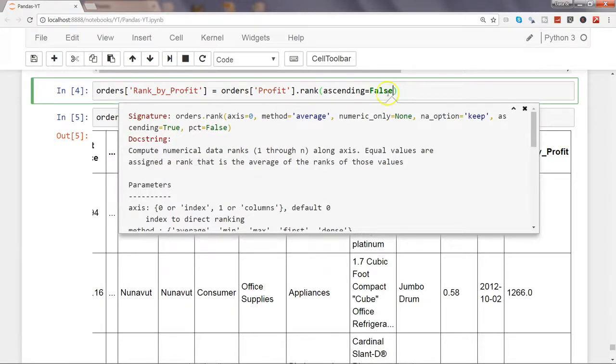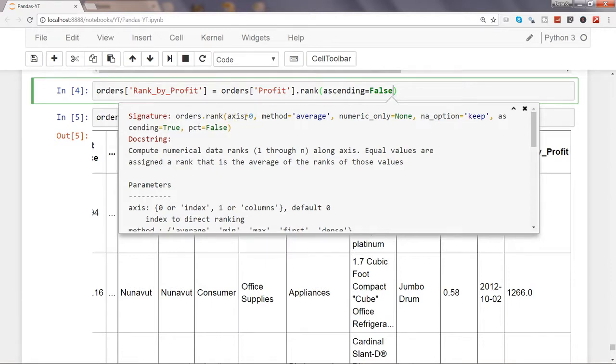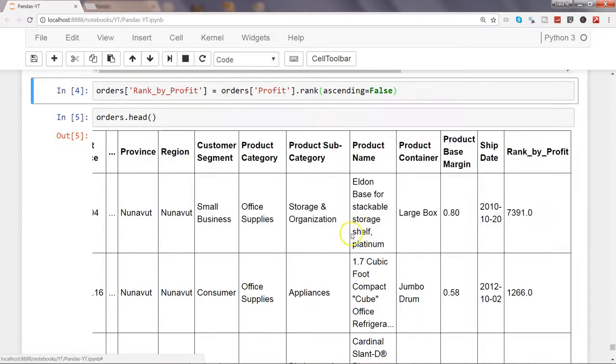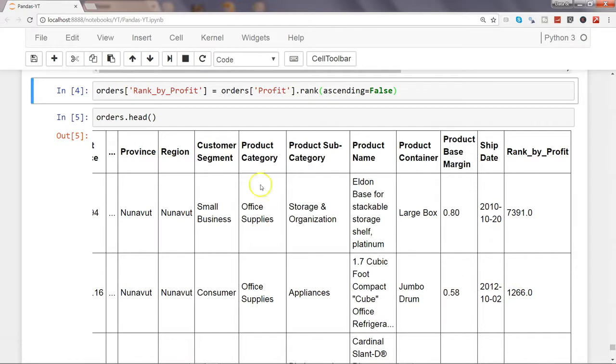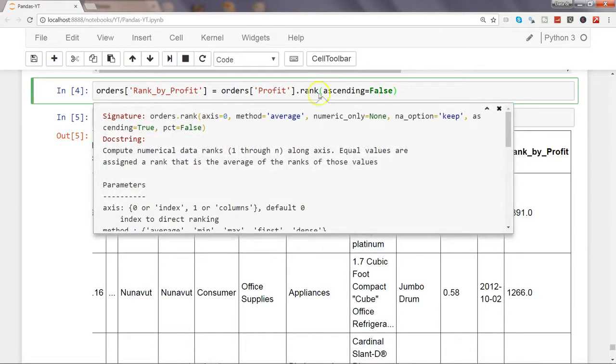If I press Shift Tab Tab, you will see a couple of other parameters. First parameter is axis equals zero, that means this ranking is getting applied on the rows. If you see this is the value or rank for the first row, this is the rank for the second row. This is by default axis equals zero, so rows are getting ranked. Whereas if you want by column, let's say this column and then this column, you want to compare by column and then want to get a rank, then you need to specify axis equals one.